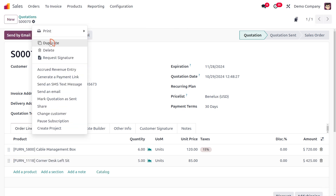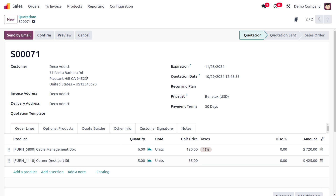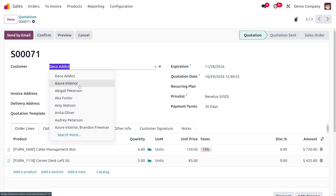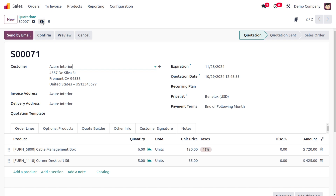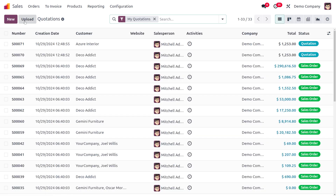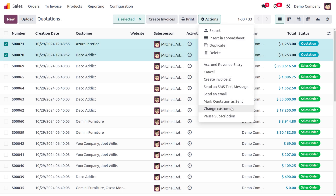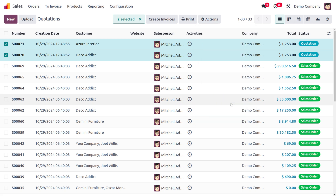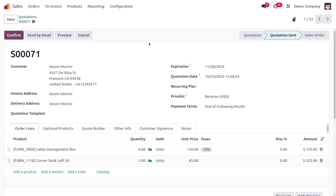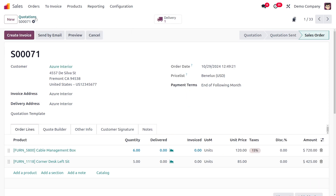Duplicate this order and create an order for another customer, Azure Interior. Save it. Then go to Quotations, select both quotations, and use the Action menu to mark them as sent. Confirm the quotations to move them to Sale Order state.